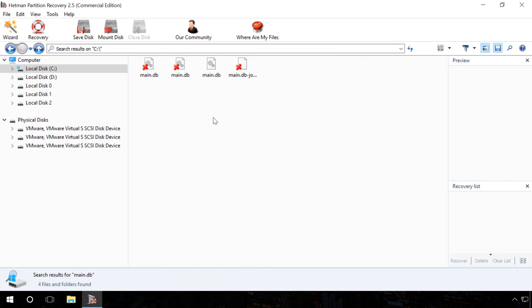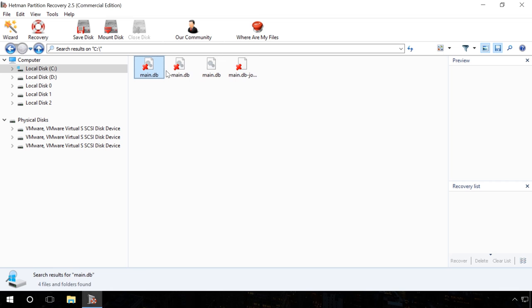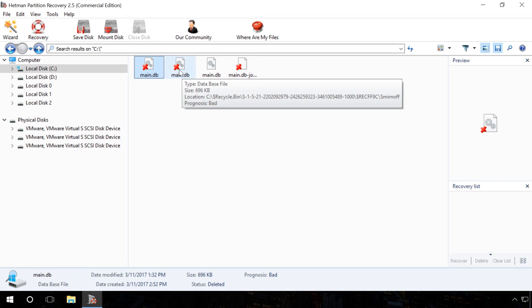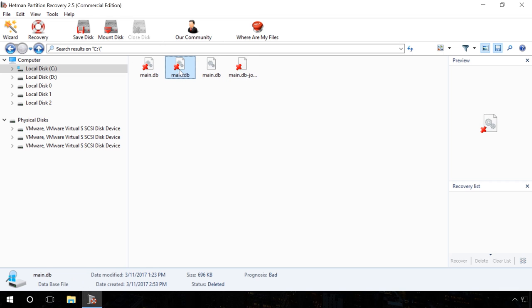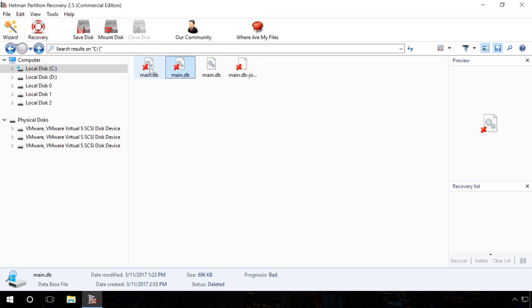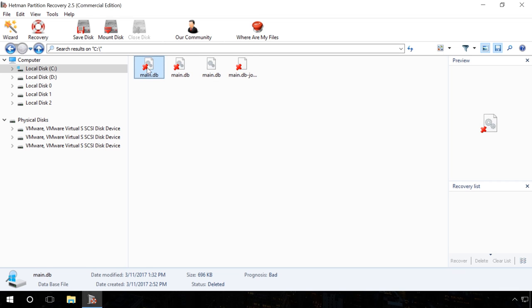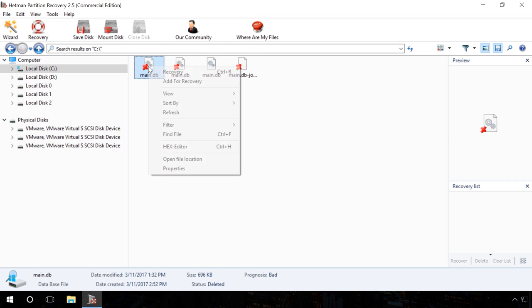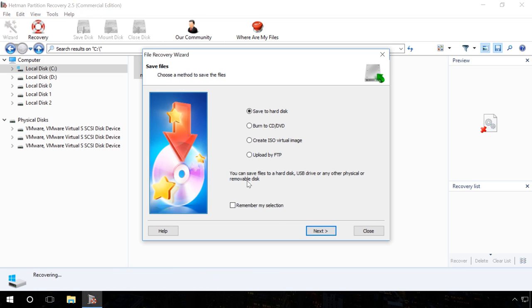Ready. In my case, the program shows several files with the name Main.db and I choose the one having the oldest date of creation and recover it. Ready.